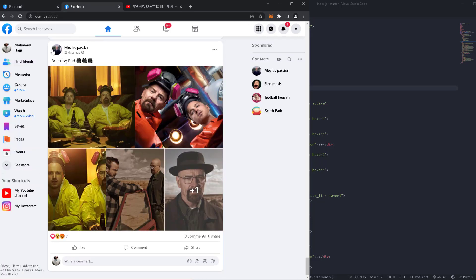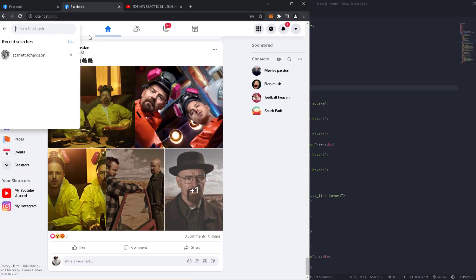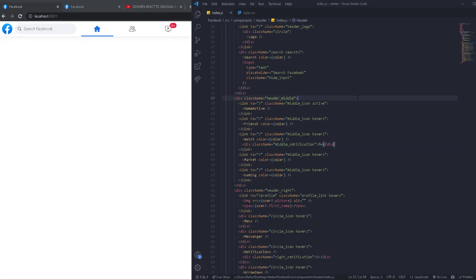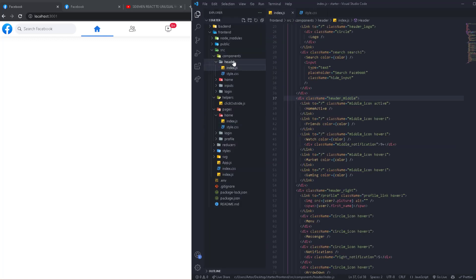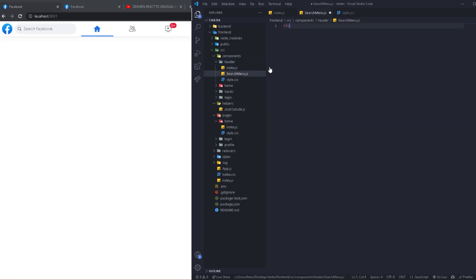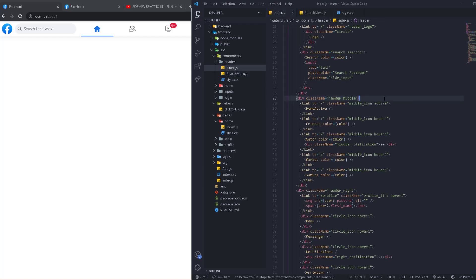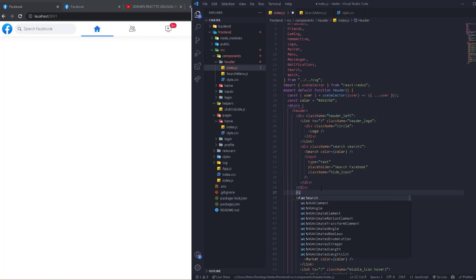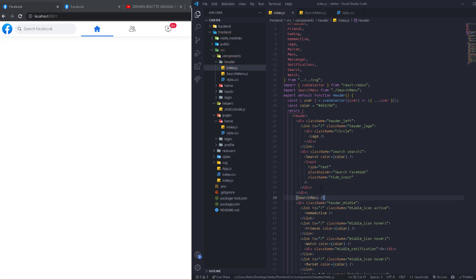Now let's work on the search menu — we're going to make it look like this reference. We'll start from the header and create a new component. Inside the components/header folder, we'll create another component called SearchMenu.js, generate an RFC, and import it right here after the header left.